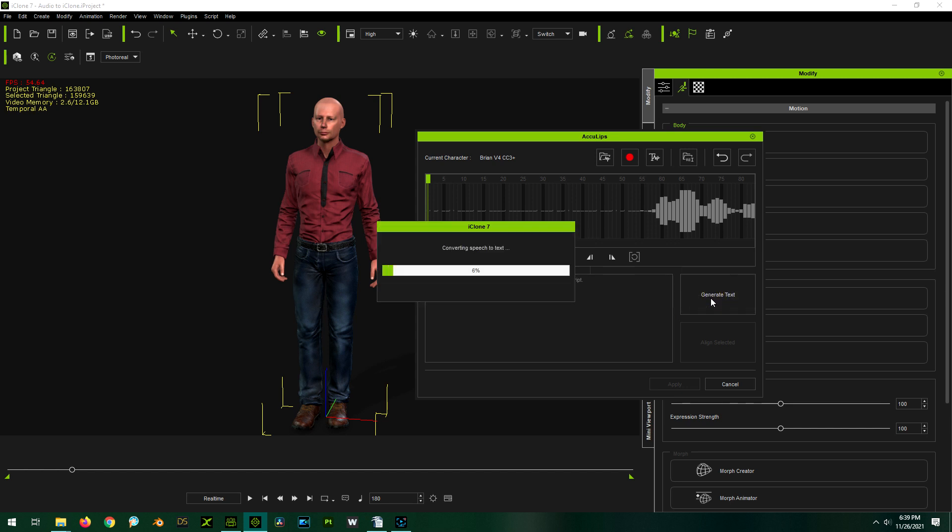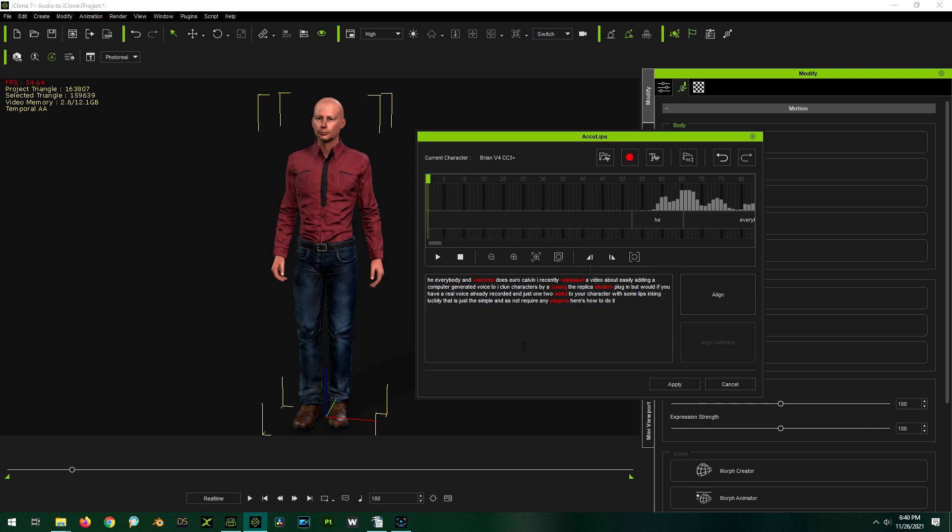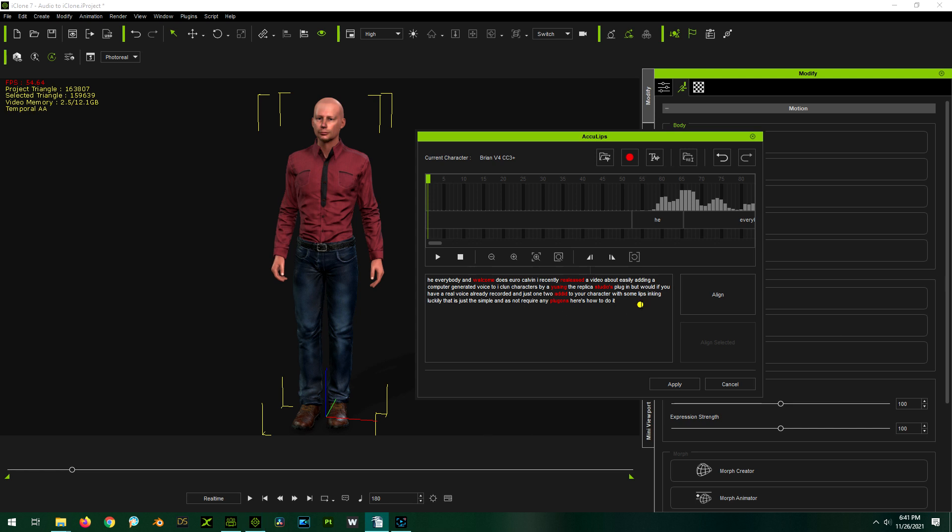As you can see, it does okay with the script, but it's not perfect. It thinks I'm Euro-Calvin and it's heh, everybody, and things like that. So you might have to spend a little time cleaning that up. For me, I actually have the script written out already. So I'm just going to copy and paste it here.